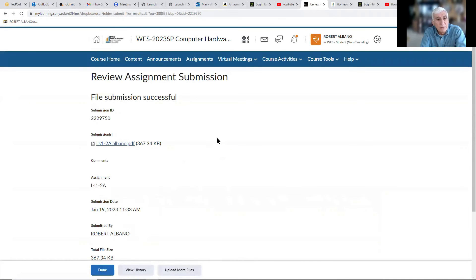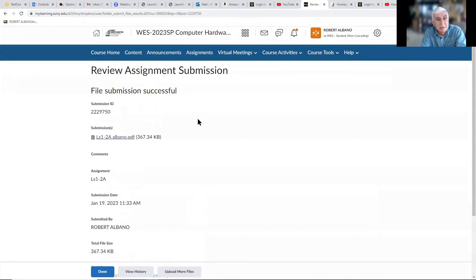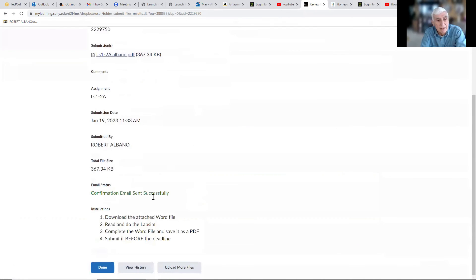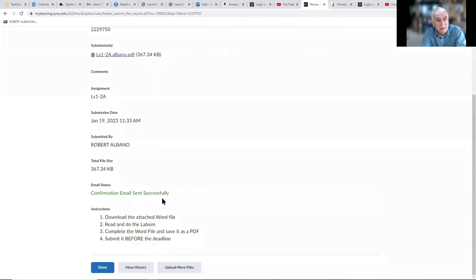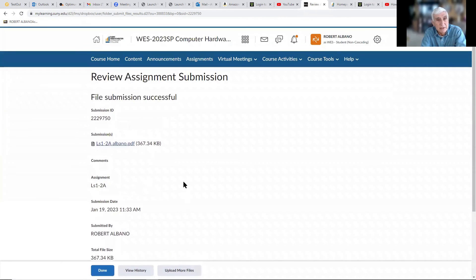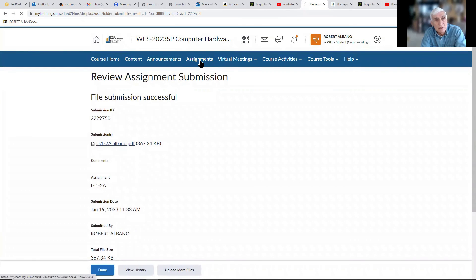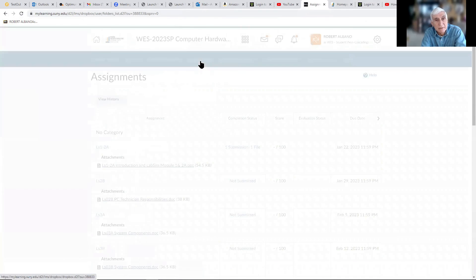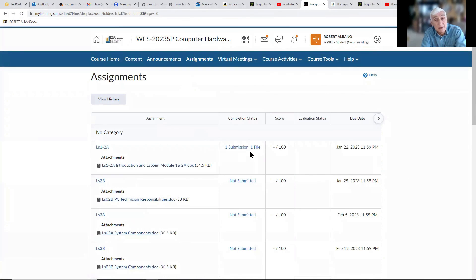If we go back, you can see that it's been submitted. It tells you that it was successfully sent. So if you go back to Assignments, you'll see it's submitted.